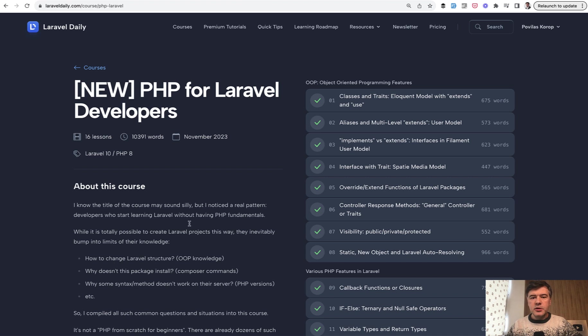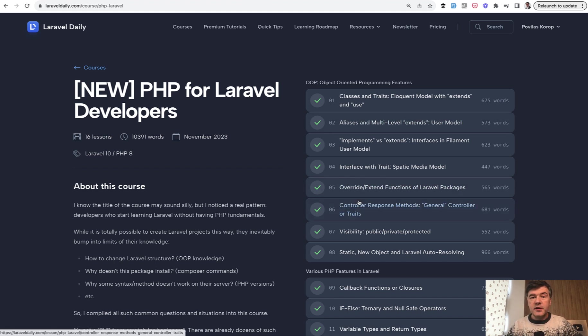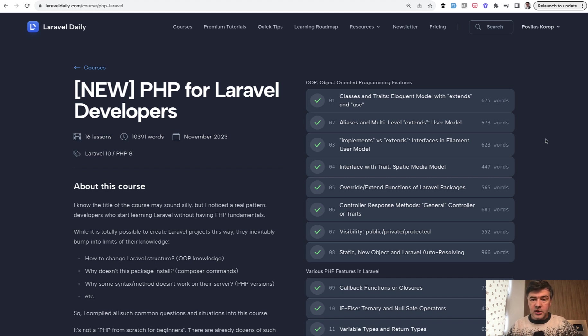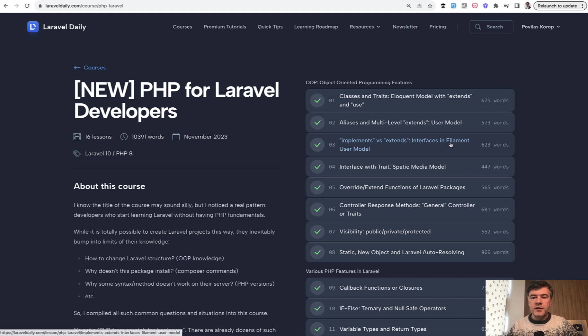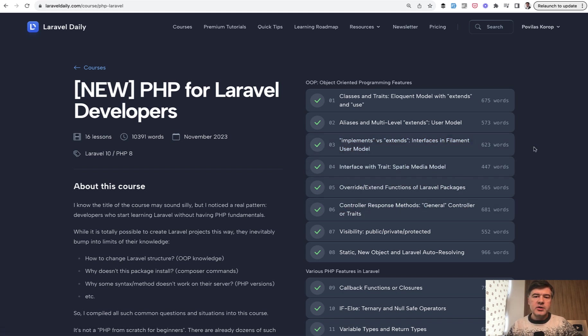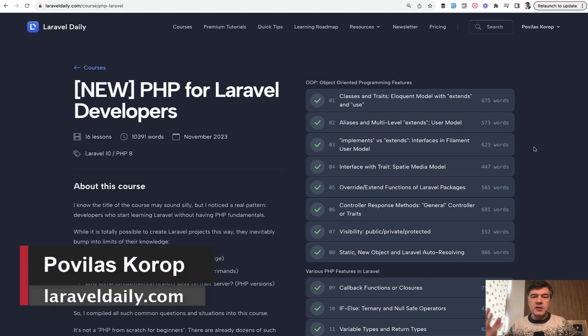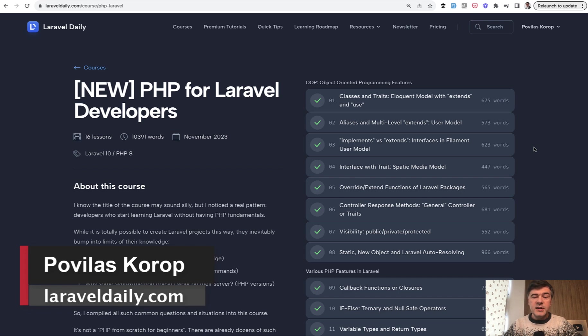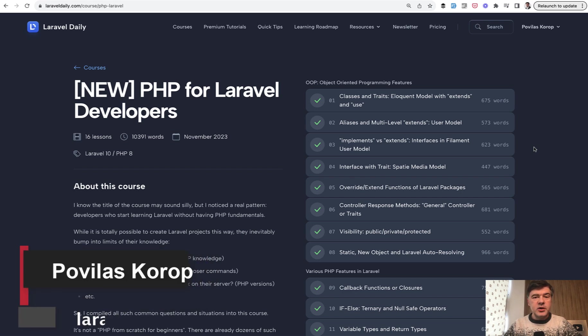Speaking of fundamentals, I remember that in my latest course, PHP for Laravel Developers, I talk a lot about object-oriented programming. Part of the topic is about interfaces, for example, filament interface for user model or interface with a trait. If you're not that familiar with the whole logic of interfaces and implementation, I will link the full course in the description below. That's it for this time and see you guys in other videos.